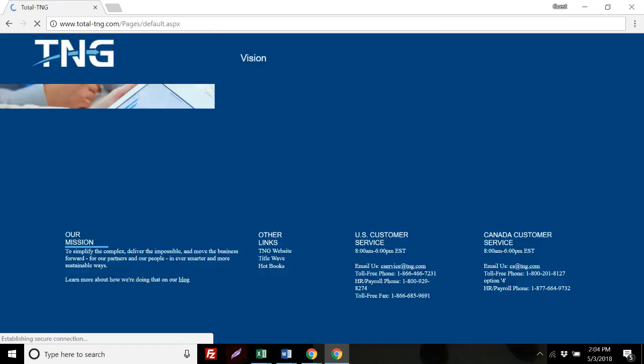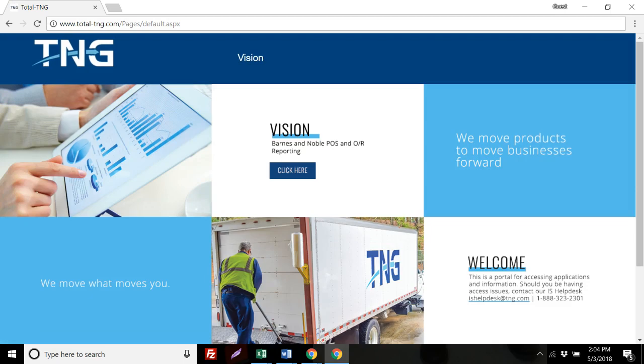You'll be directed to the TNG webpage. Here you will have access to Vision Reporting. What you want to do is click on the Click Here button under Vision.